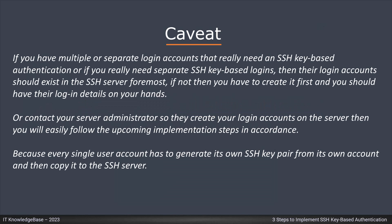Here is one caveat for you all. If you have multiple or separate login accounts that really need an SSH key-based authentication or if you really need separate SSH key-based logins then their login account should exist in the SSH server. If not then you have to create it first and you should have their login details on your hand. Because every single user account has to generate its own SSH key pair from its own account and then copy it to the SSH server.